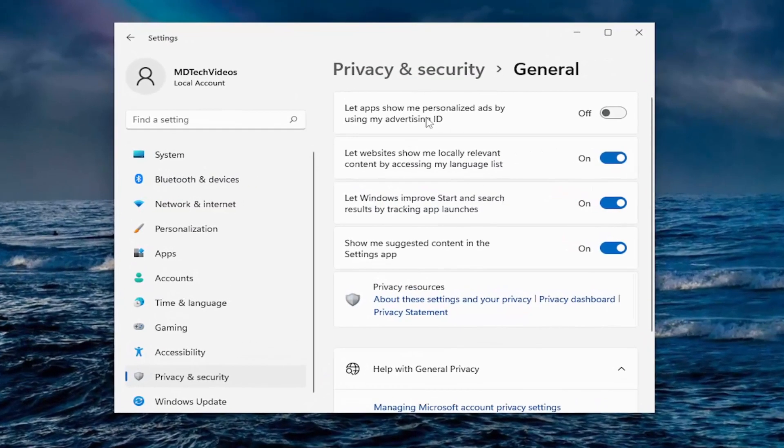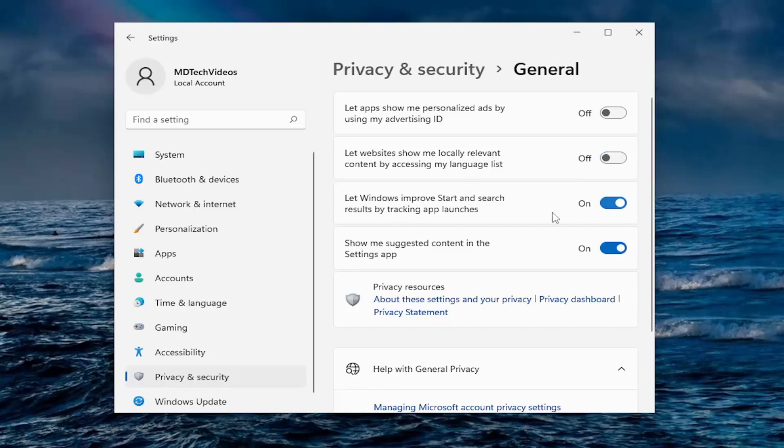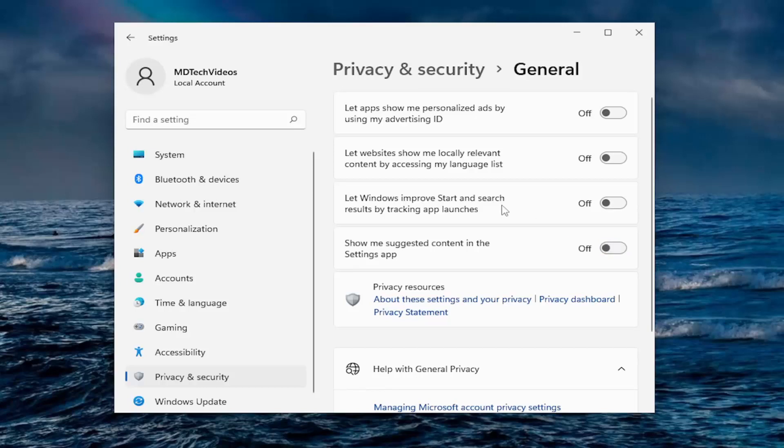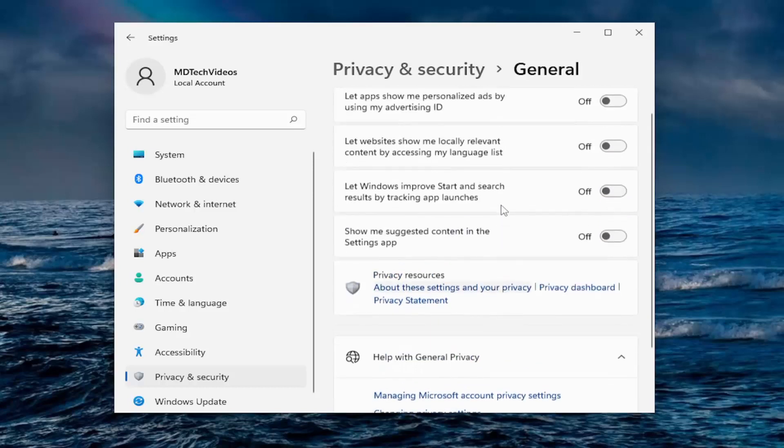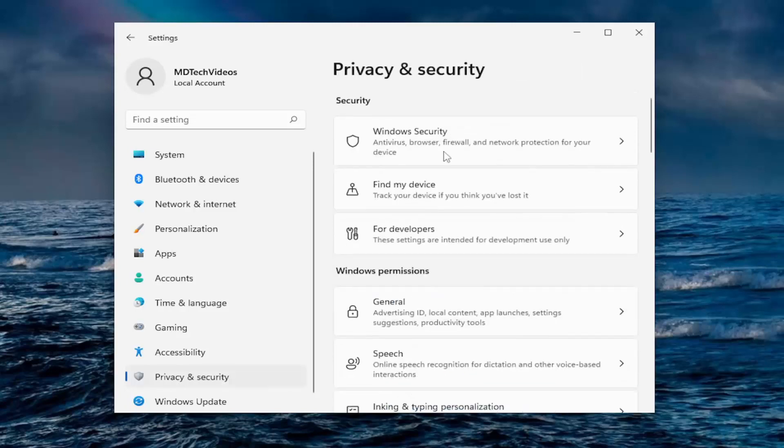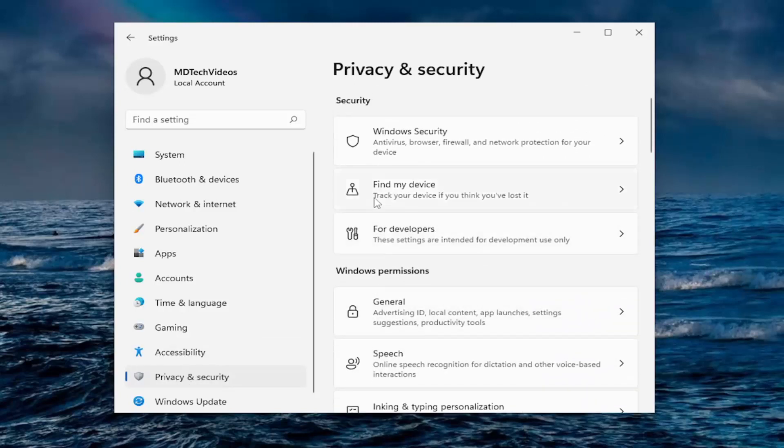So right off the bat, if you want to allow apps to show personalized ads by using advertiser ID, I turn that off. Let websites show my locally relevant content by accessing my language list, I turn that off. I turn off tracking app launches and suggested content in the settings app. And then if you want to go off to the left side here and just select privacy and security. So we selected the main stuff and then there's plenty more to go through. You actually have to click back on the privacy and security to go through some more.